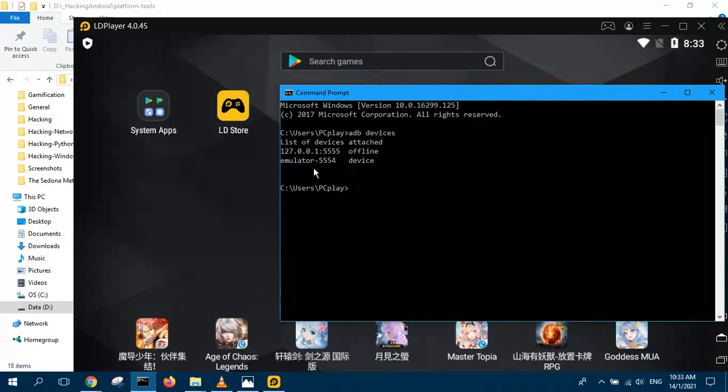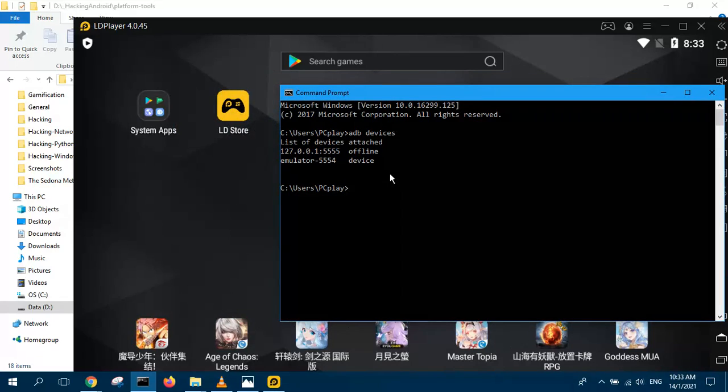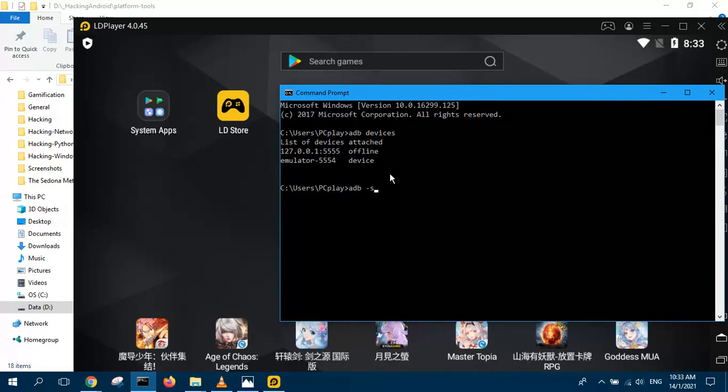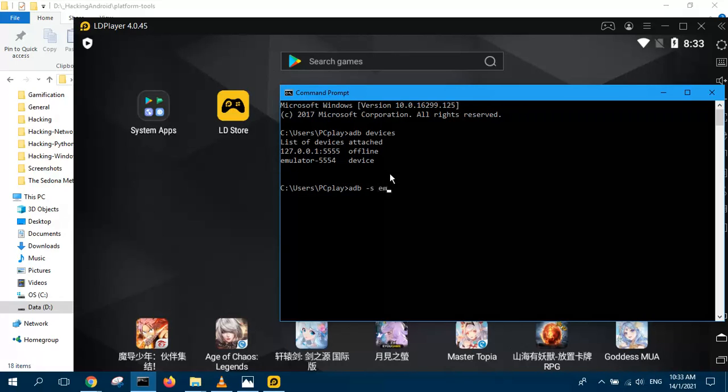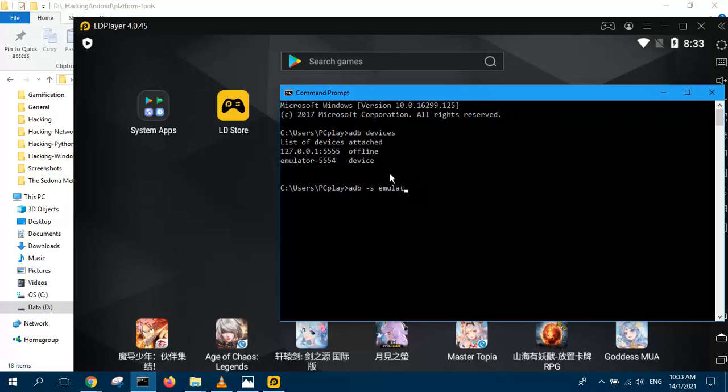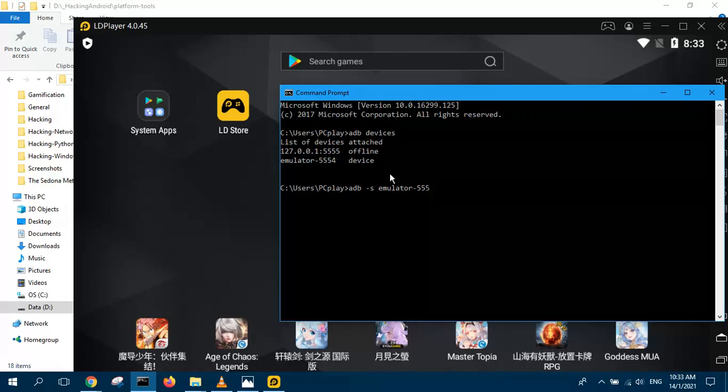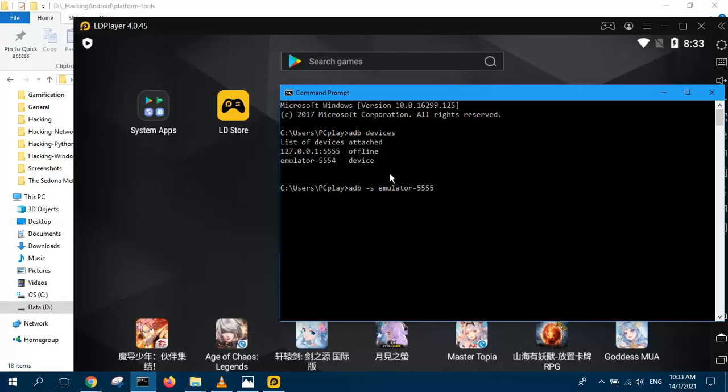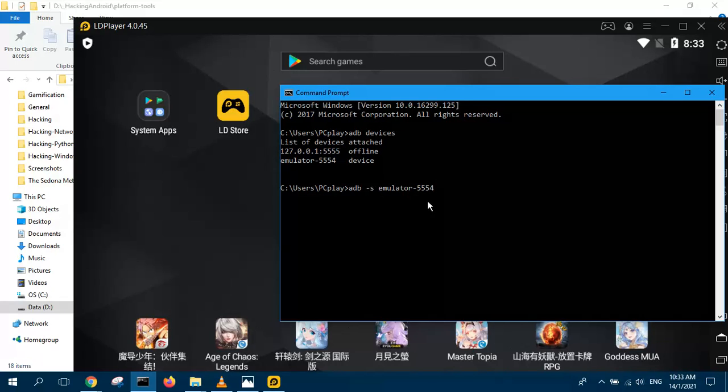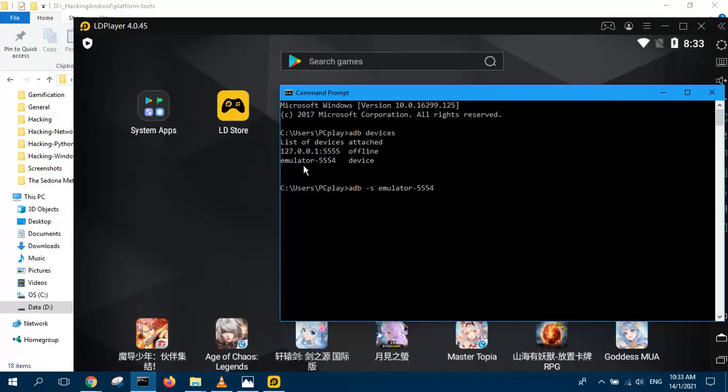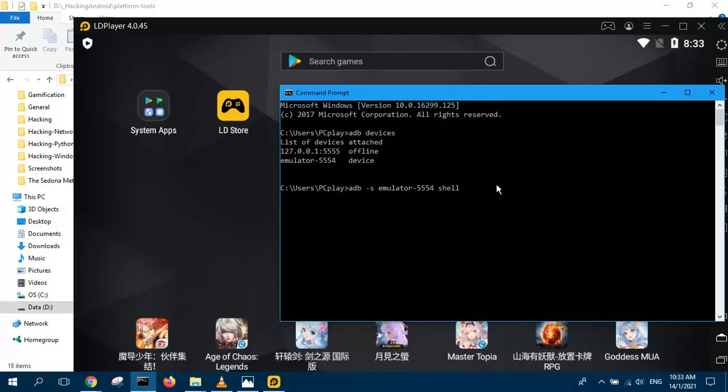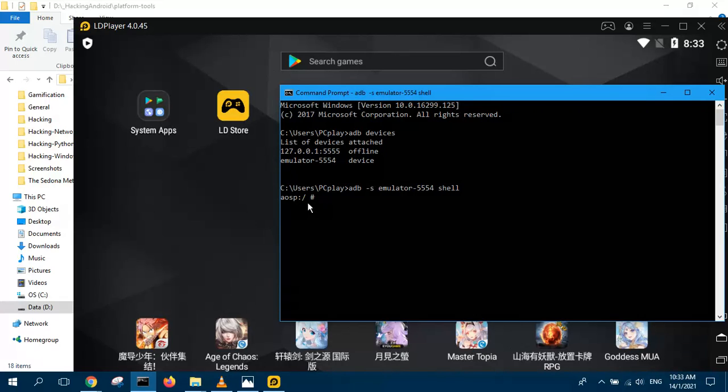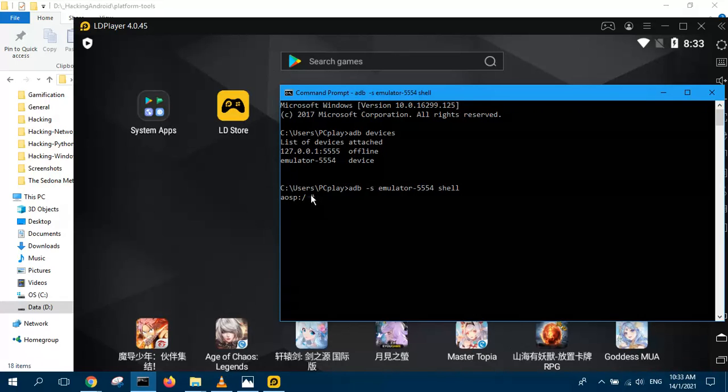To connect to your LD player, you would type something like this. ADB -S to select the device. S is for selecting the device. So after selecting the device with the dash S option, then you type the command shell to open a shell. So you press enter and immediately you get a shell, a root shell as you can see.